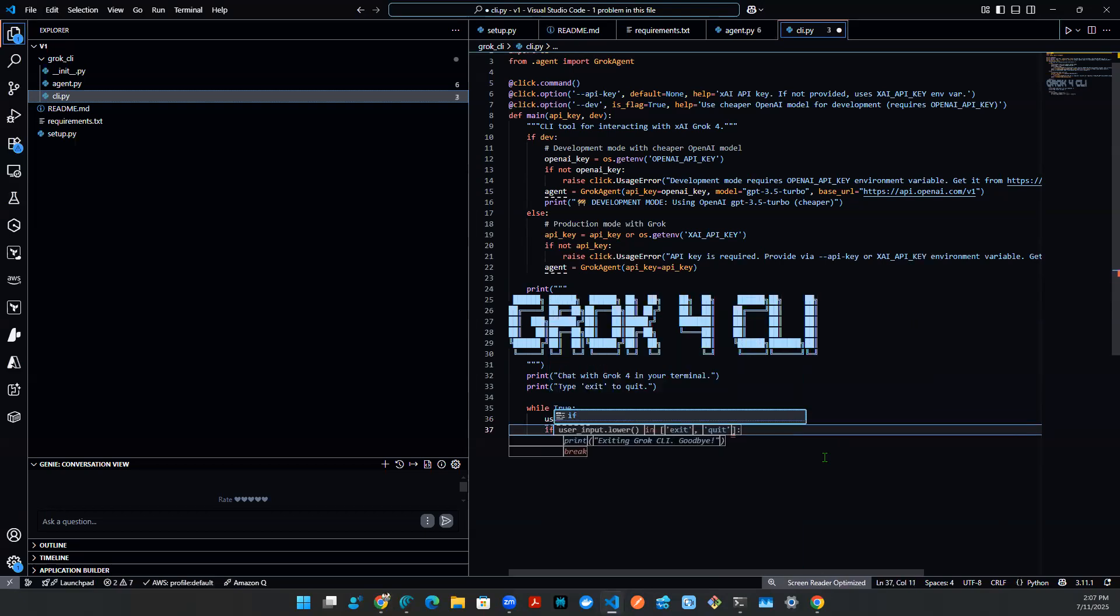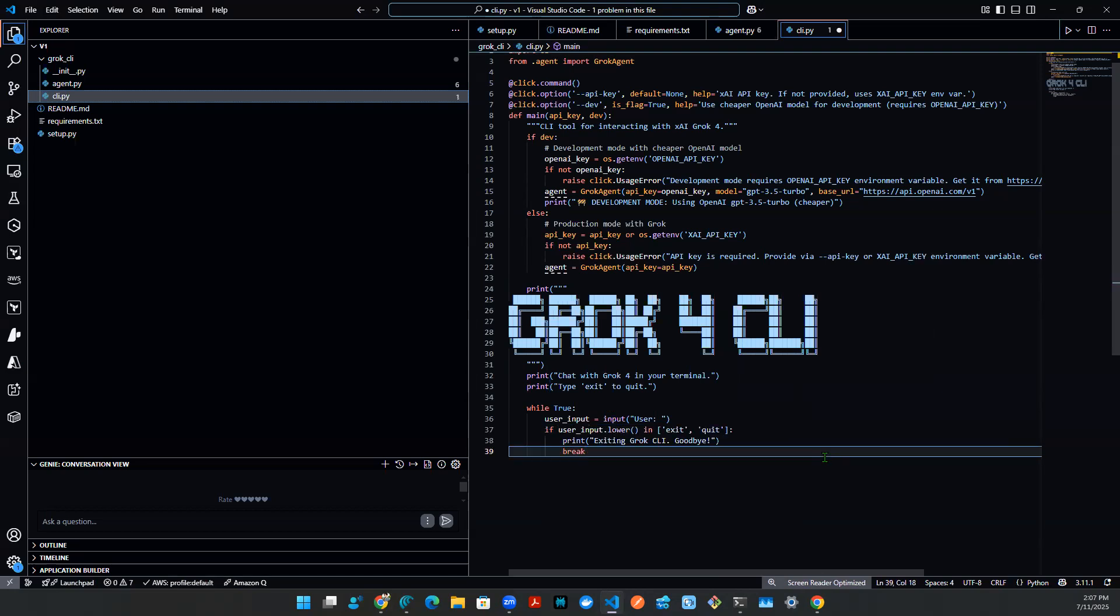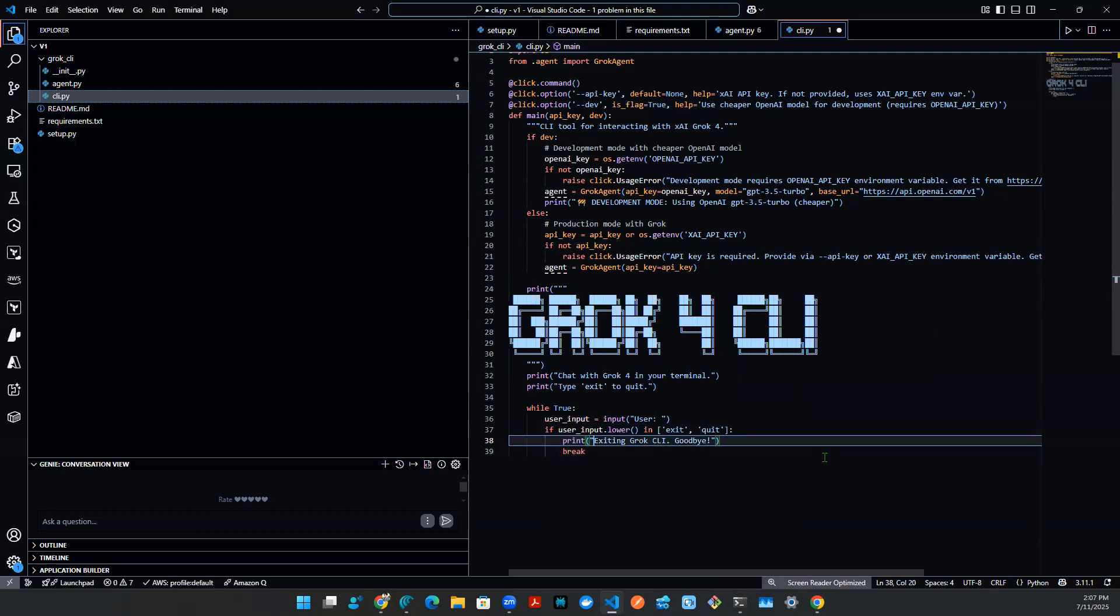And then we're going to check the user message. If it's exit or quit, we're just going to break the loop, right, we're going to say, hey, goodbye, right, break the loop.